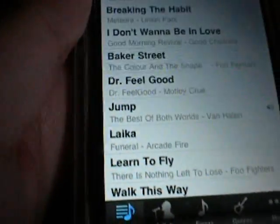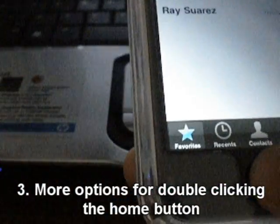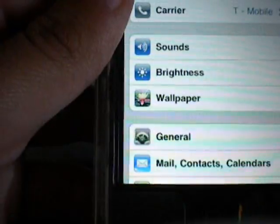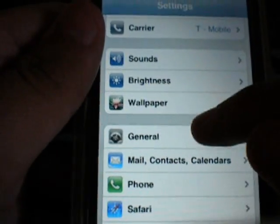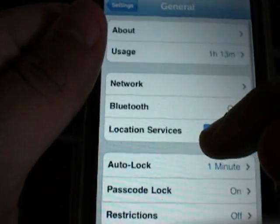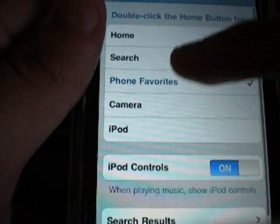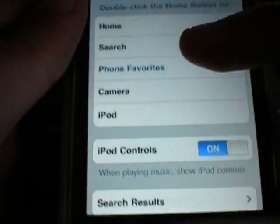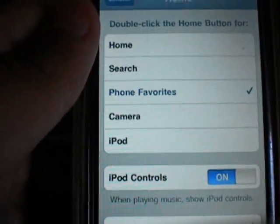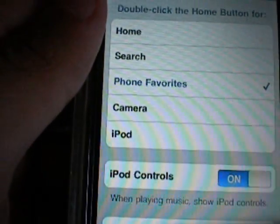The next one has to do with double-clicking the home button. By default it's set to phone favorites. In the old days you could only choose between home, phone favorites, and iPod. But now in 3.0 you can have it go to the camera or Spotlight Search when you double-click it. I have no idea why they added home as an option — you click it once and it goes home, so you might as well use it for something useful.